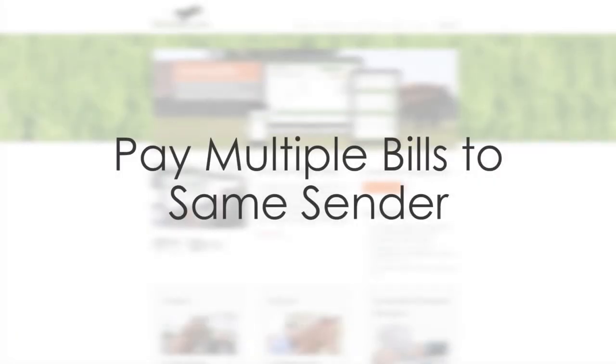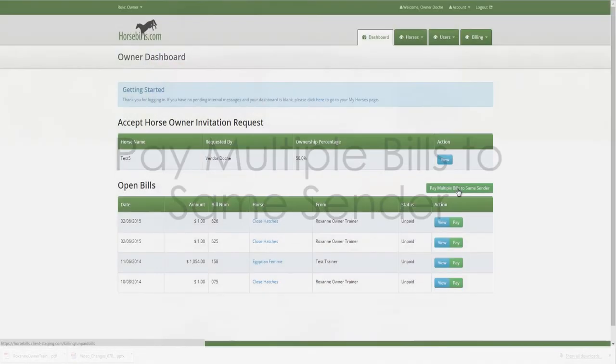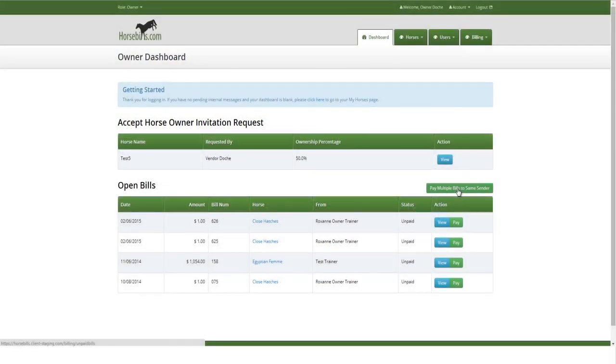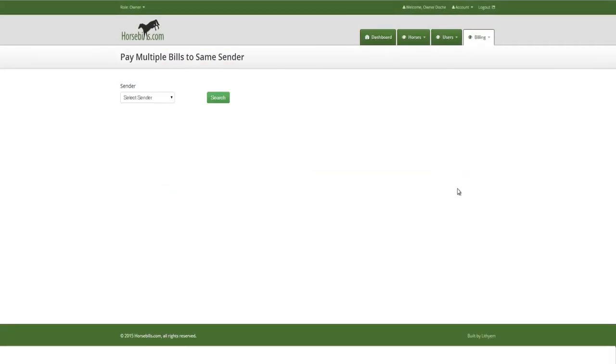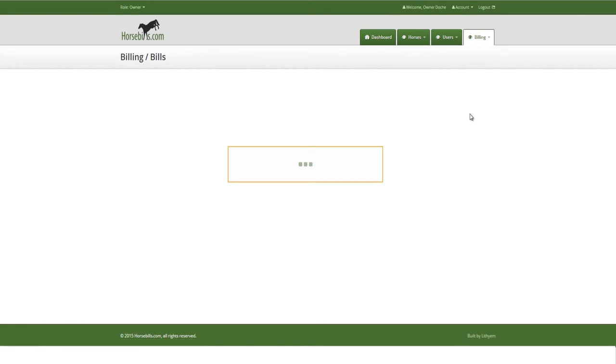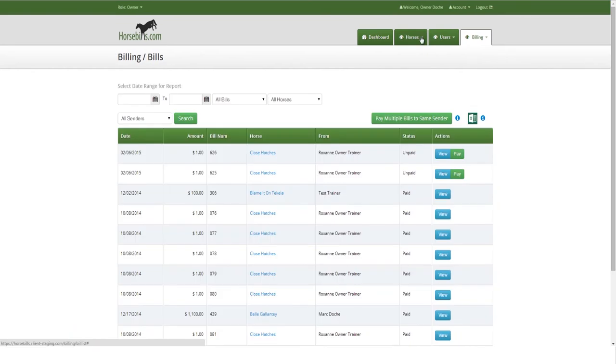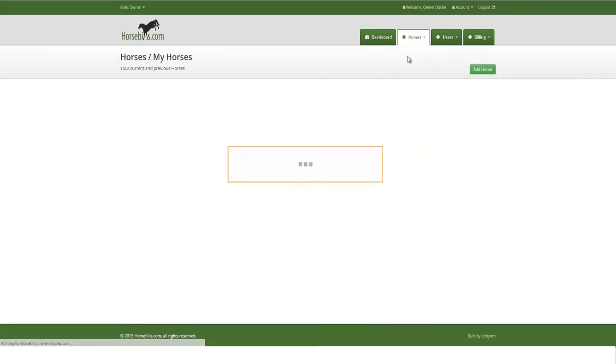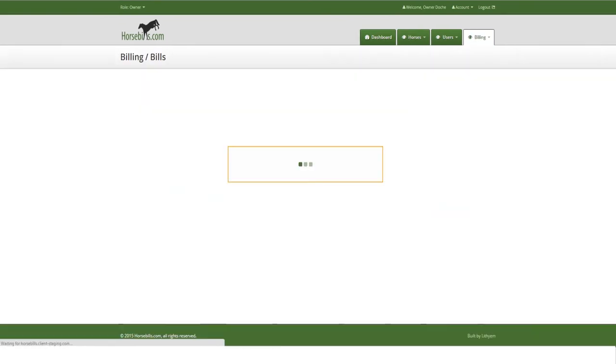Pay multiple bills to same sender. On the dashboard there will be a green Pay Multiple Bills to Same Sender button on the right side of the page above the Open Bills. This button can also be found by clicking the Bills link from the Billing tab or the orange Bills button on the My Horses page.